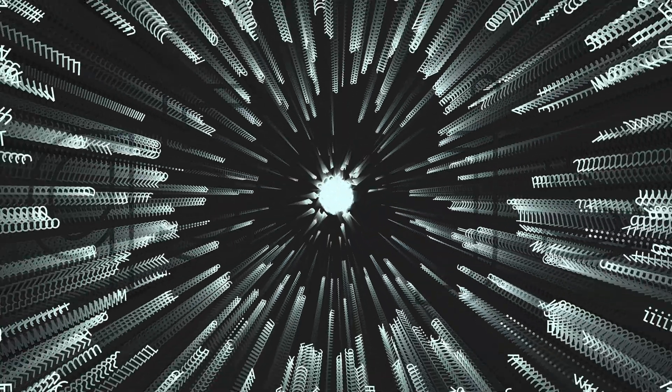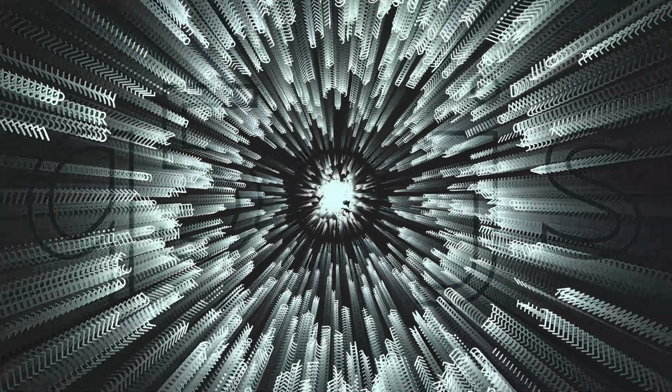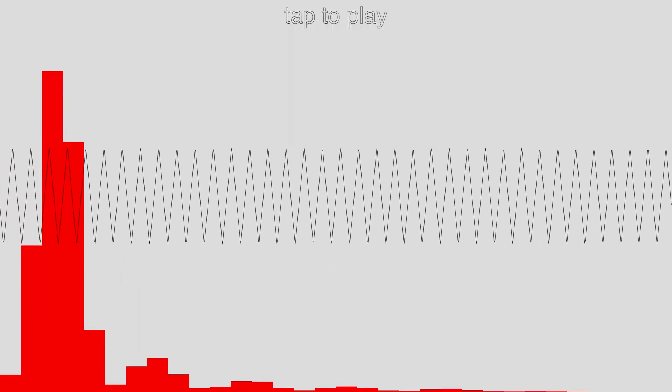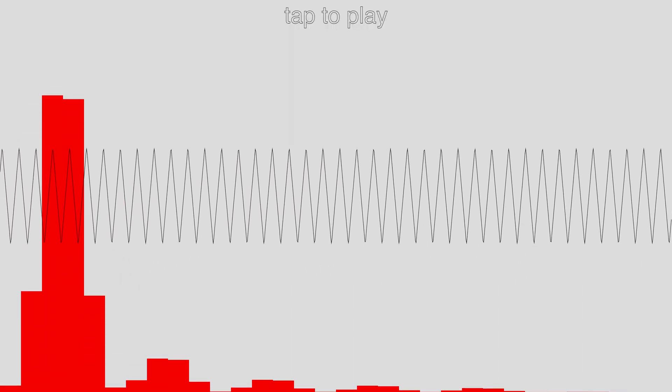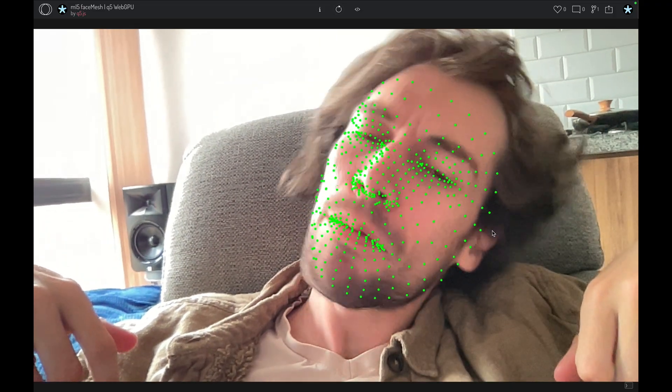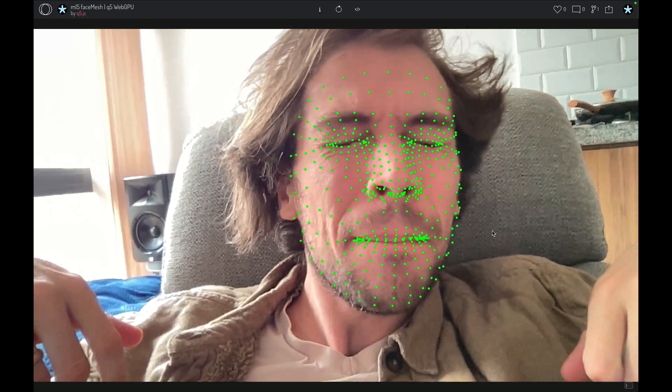Plus, you can already use Q5 version 3 with popular add-ons: run audio analysis with P5 Sound, neural networks with ML5JS, and physics simulations with P5 Play.